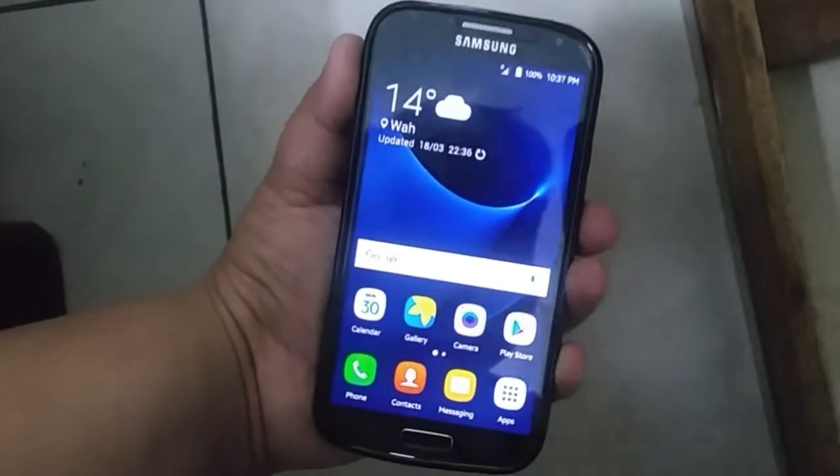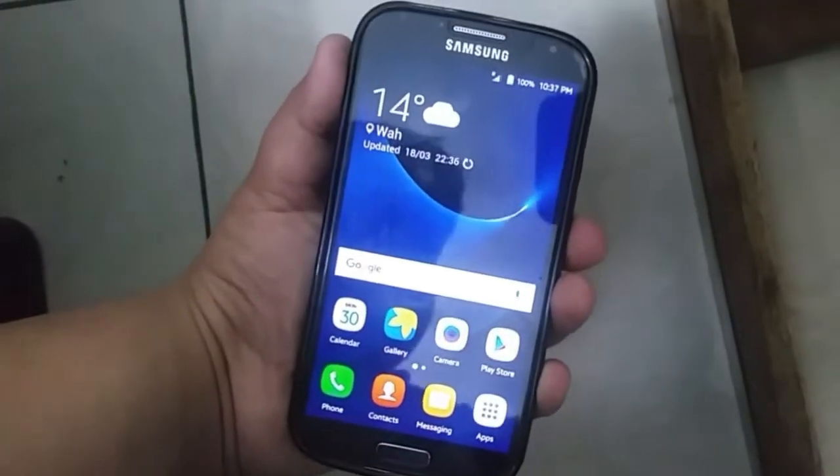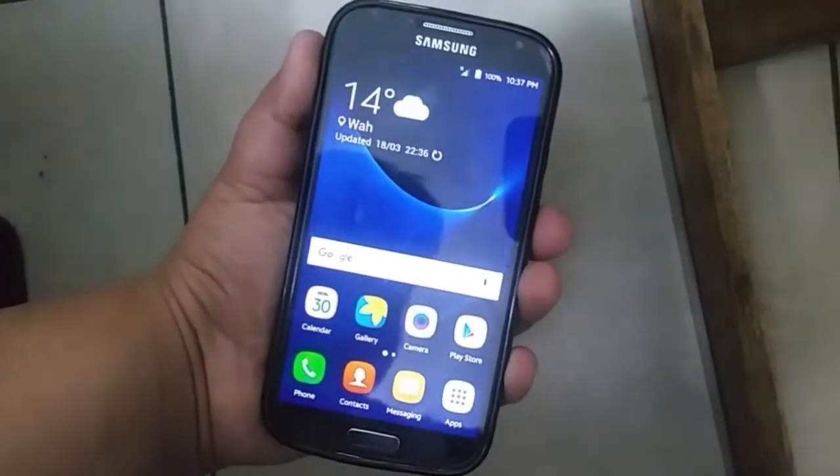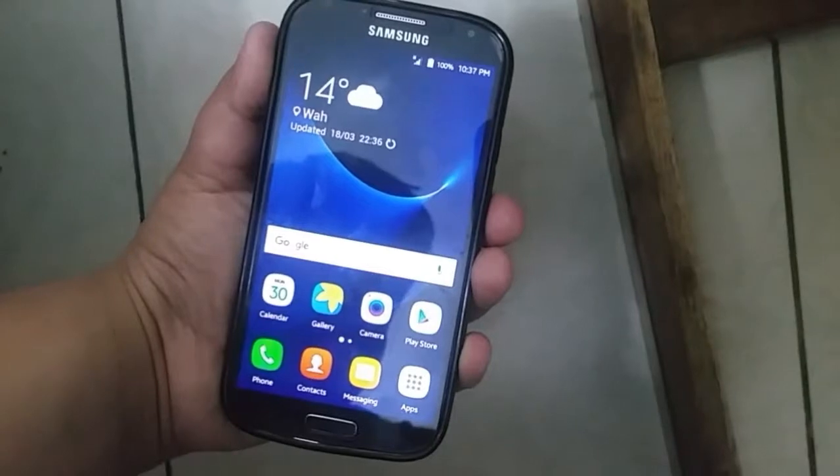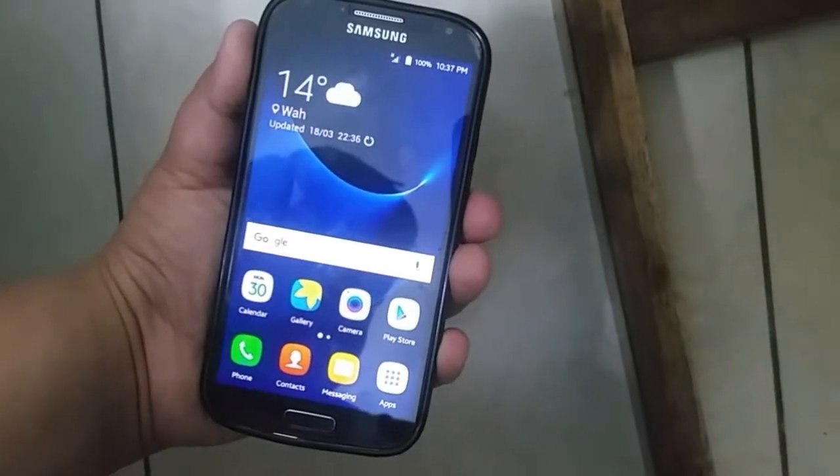Hey guys, how's it going? This is Sanyam from H2K, and today I'm bringing you step-by-step instructions on how to get the Samsung TouchWiz theme on CM13. Let's get right into it.